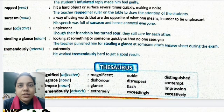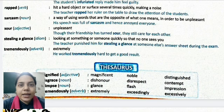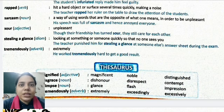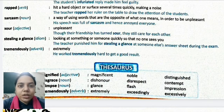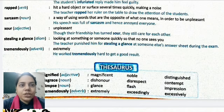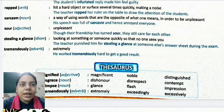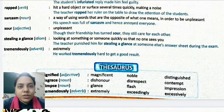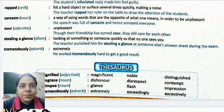Stealing a glance is an idiom, meaning looking at something or someone quickly so that no one sees you. When you look at something very quickly and don't want others to notice, that is stealing a glance. Example: The teacher punished him for stealing a glance at someone else's answer sheet during the exam — the student wanted to copy and had a quick look at someone else's paper.